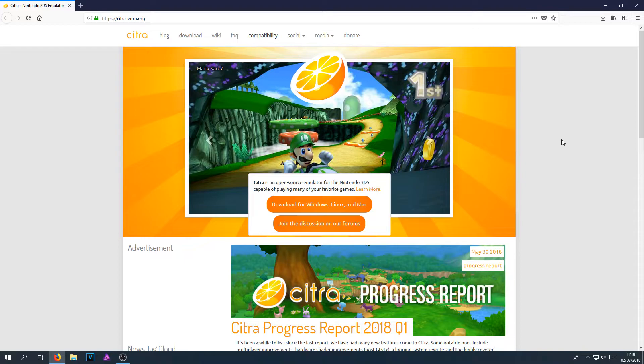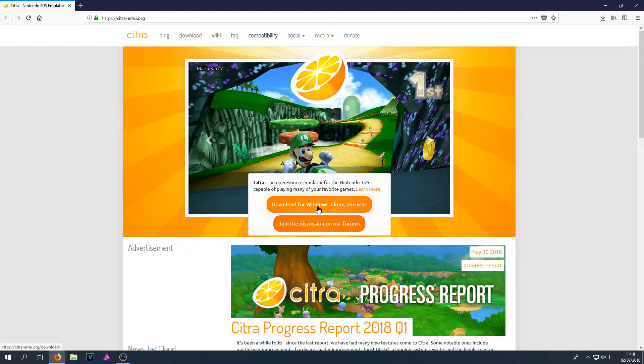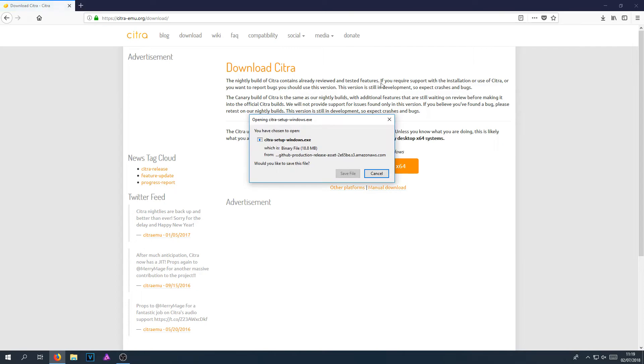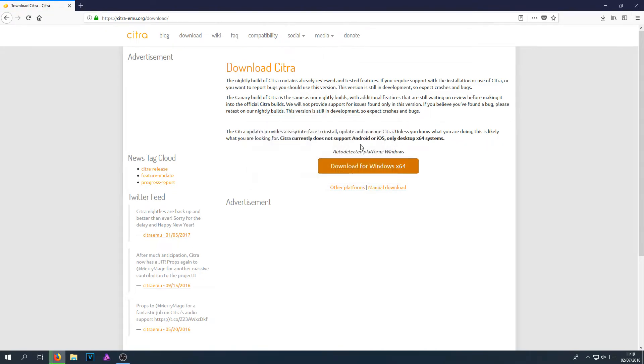Once you are on this page, you now need to click on download for Windows, Linux and Mac. And you now need to click on download for Windows. You now need to go ahead and press save file. And before it downloads,